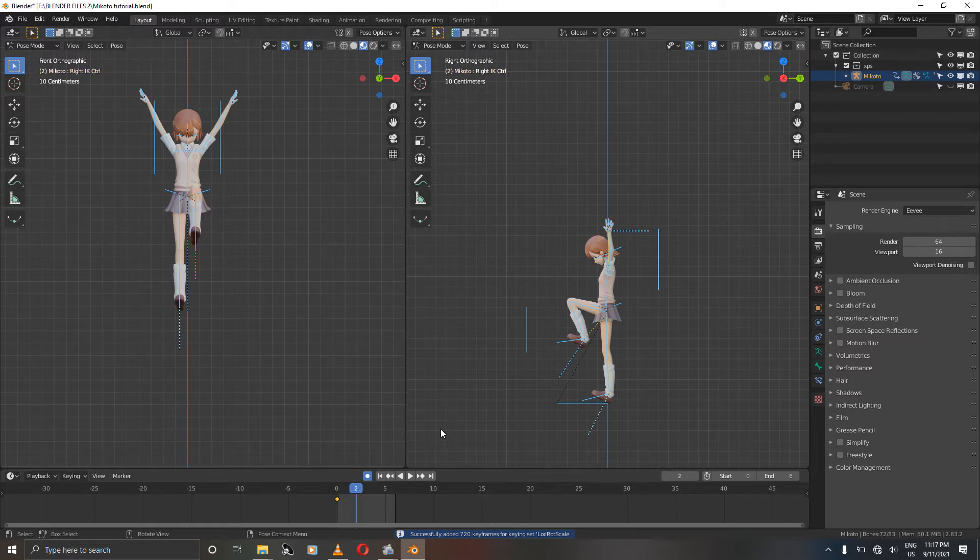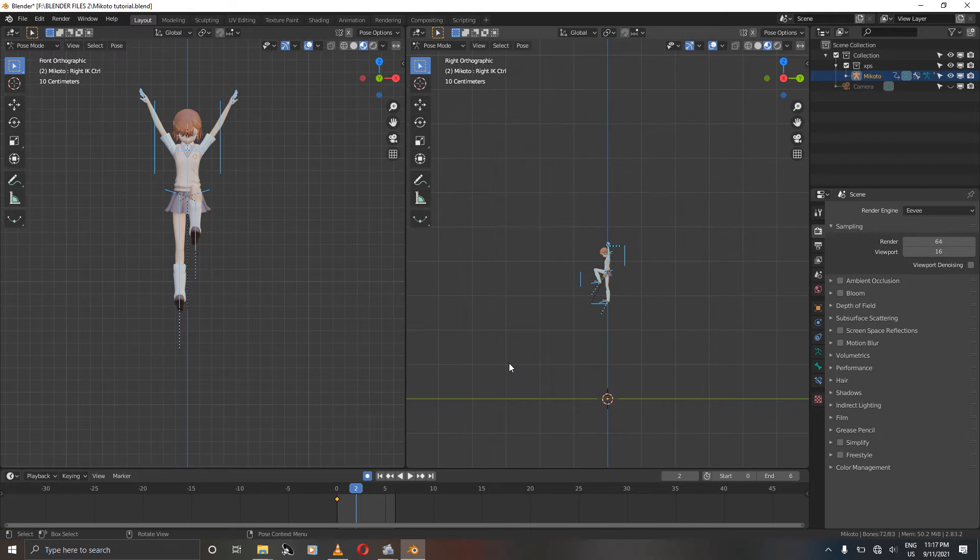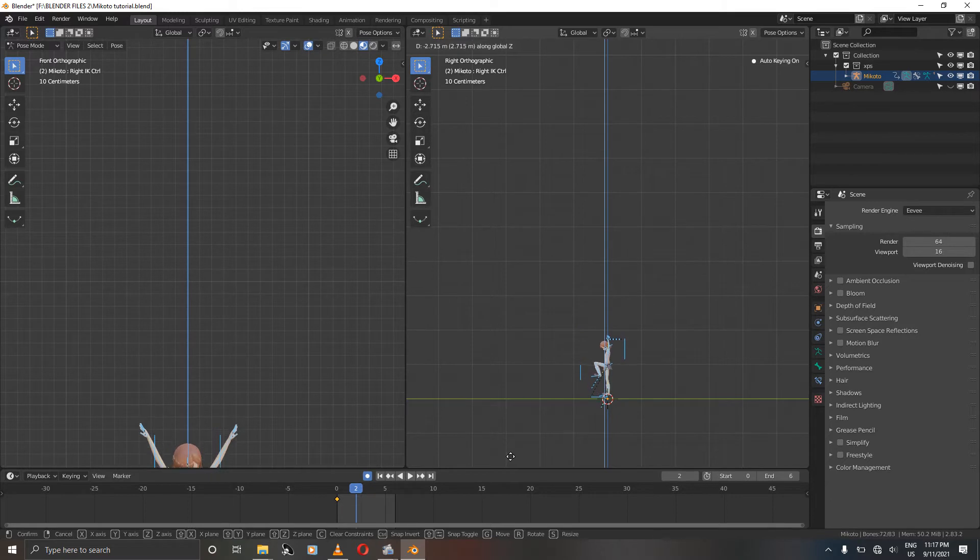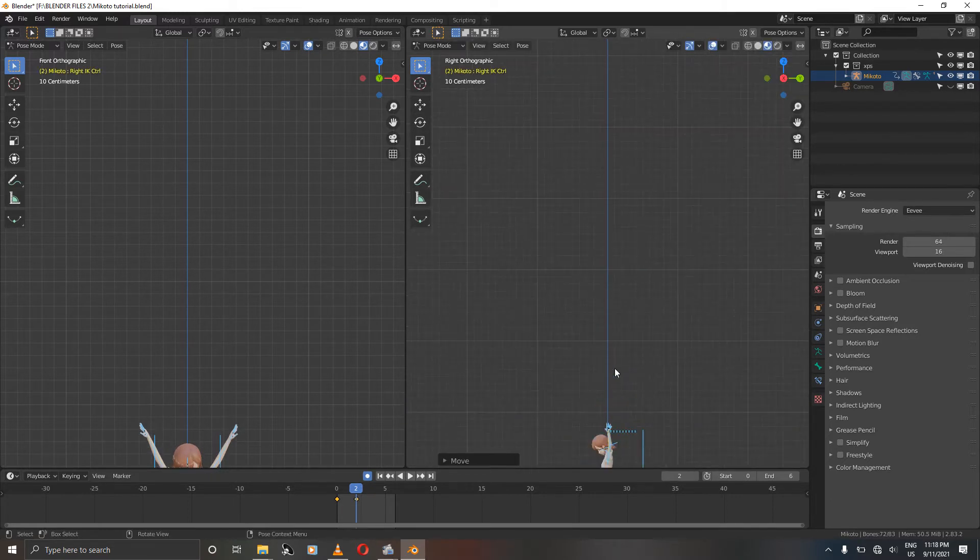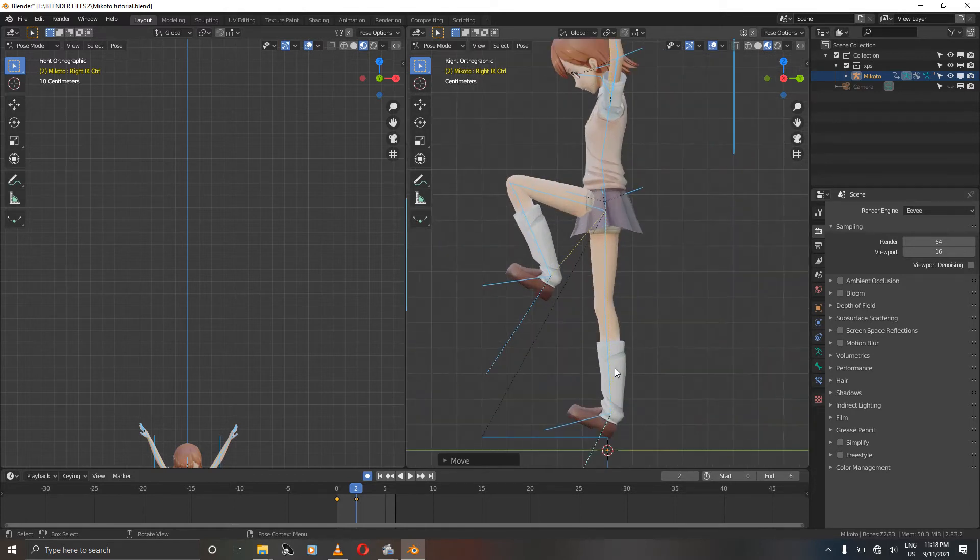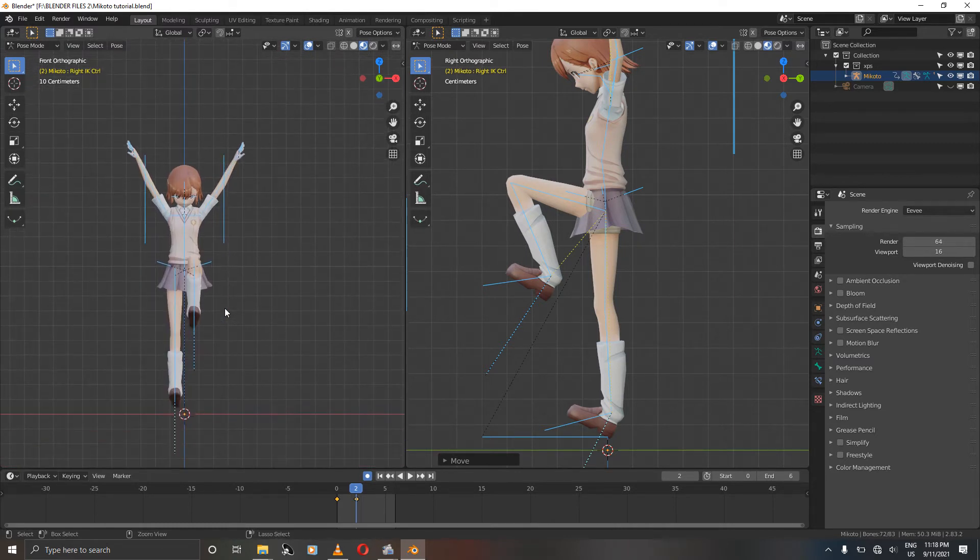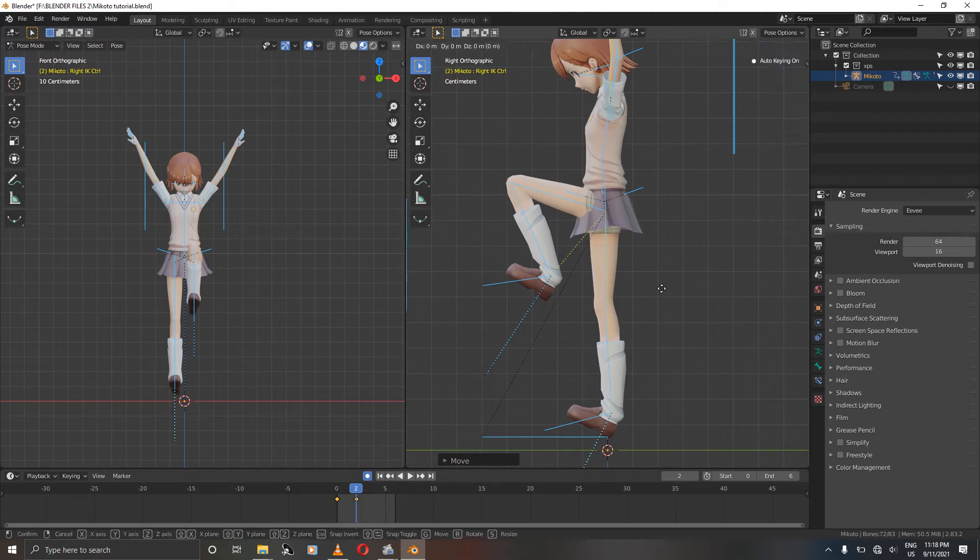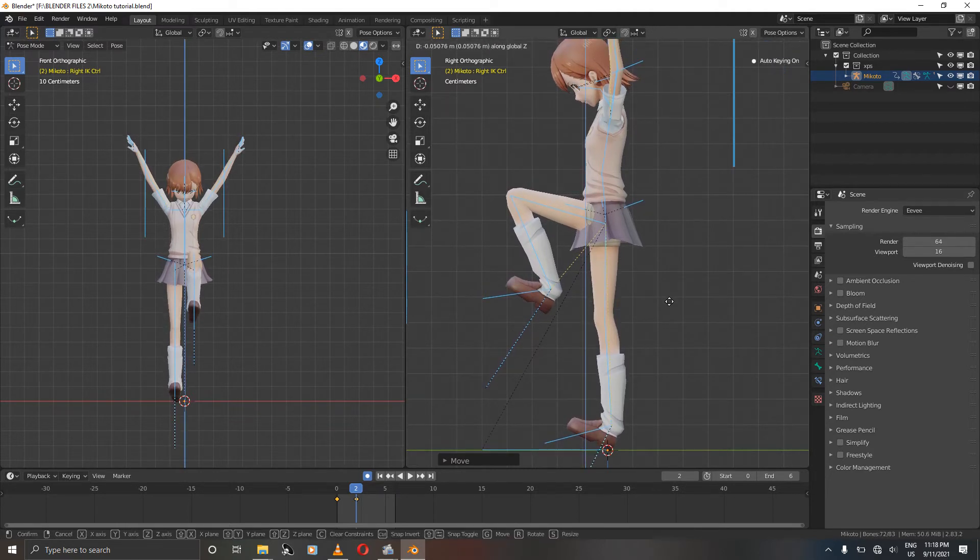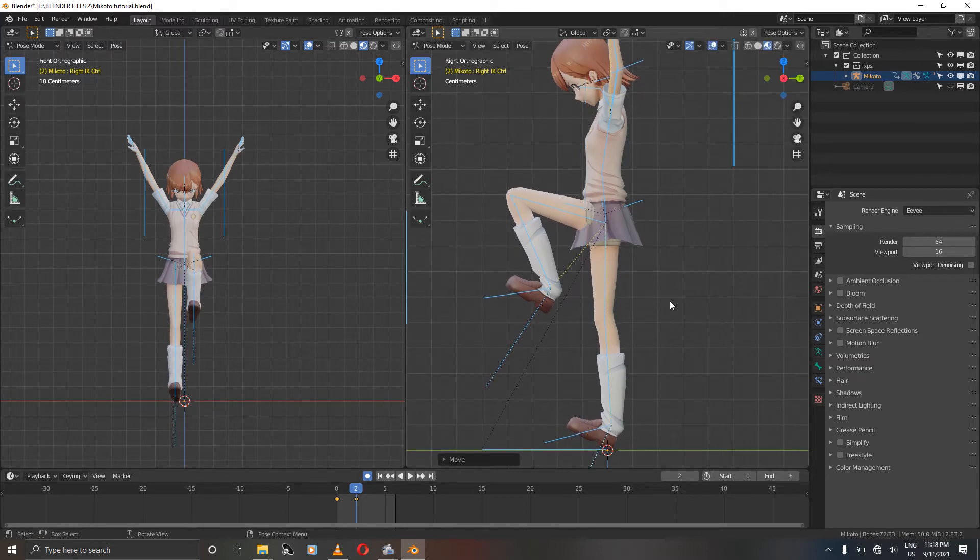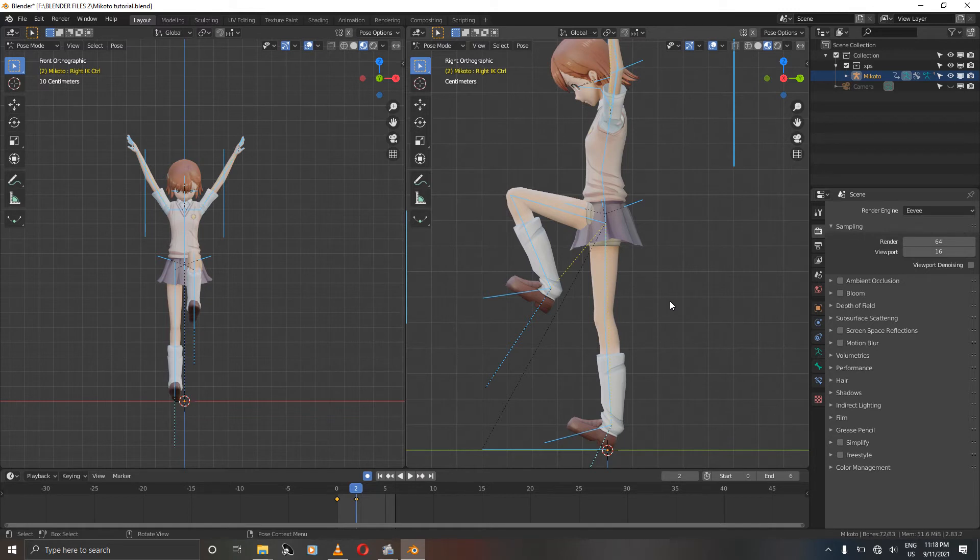We are going to go to frame 2. Zoom out, grab the character with G, press Z and move it all the way down to the Y-axis. Make sure that the heel is touching the Y-axis because it's the one that we're using as our ground. Then press I to confirm.